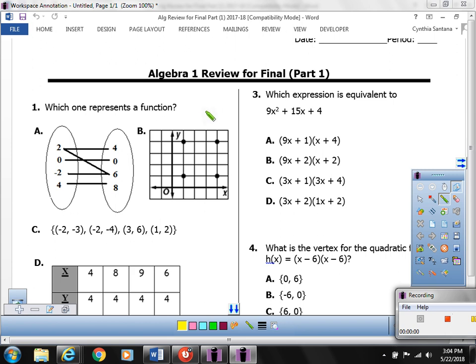This is the Algebra 1 review for the final exam, Part 1. I'm going to start with number 1. Number 1 says, which one represents a function?